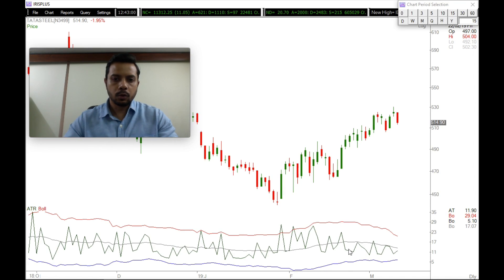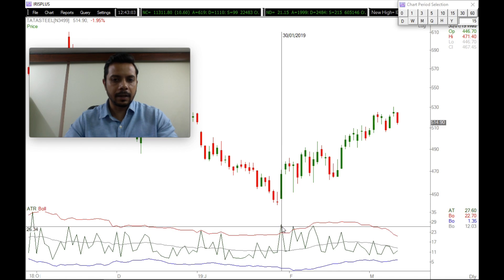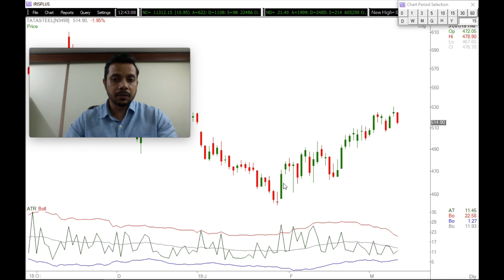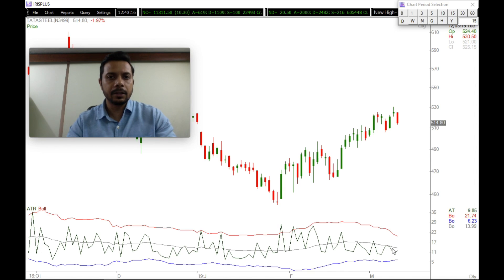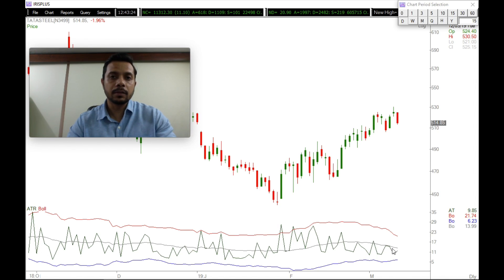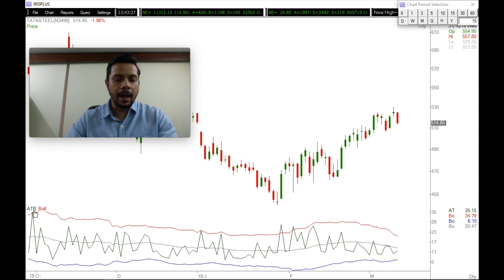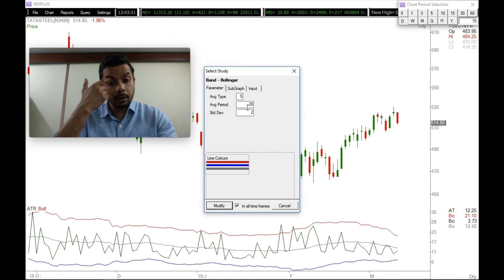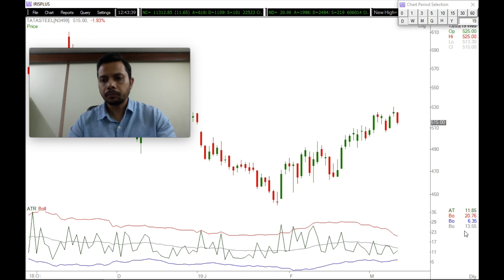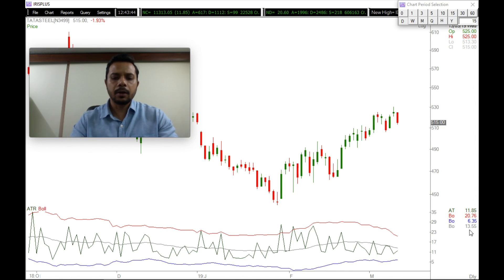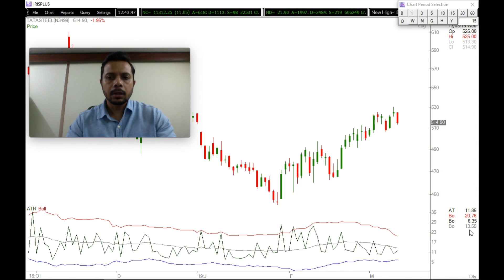So what I have is a Bollinger Band plotted on the ATR. When the ATR is outside the upper Bollinger Band — the red line — this means it's an exceptional move, with range outside two standard deviations. The middle line is the 20-period average, which syncs really well with the daily chart because in one month we have around 20 to 22 trading days. This average gives me the monthly range. Looking at the values, the average is 13.55 — meaning over the last rolling 20 days, the average range of Tata Steel has been around 13 to 13.5 points.